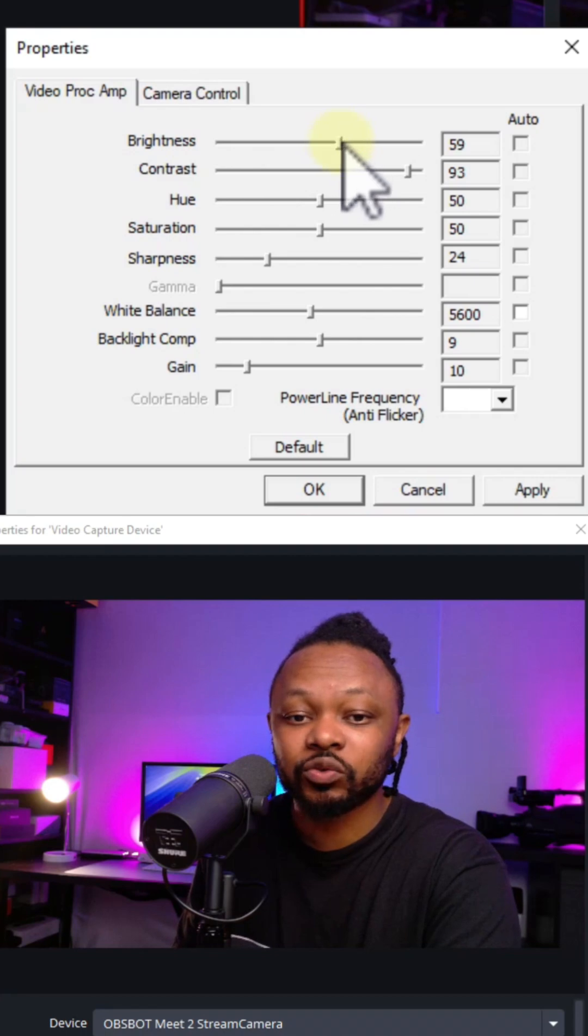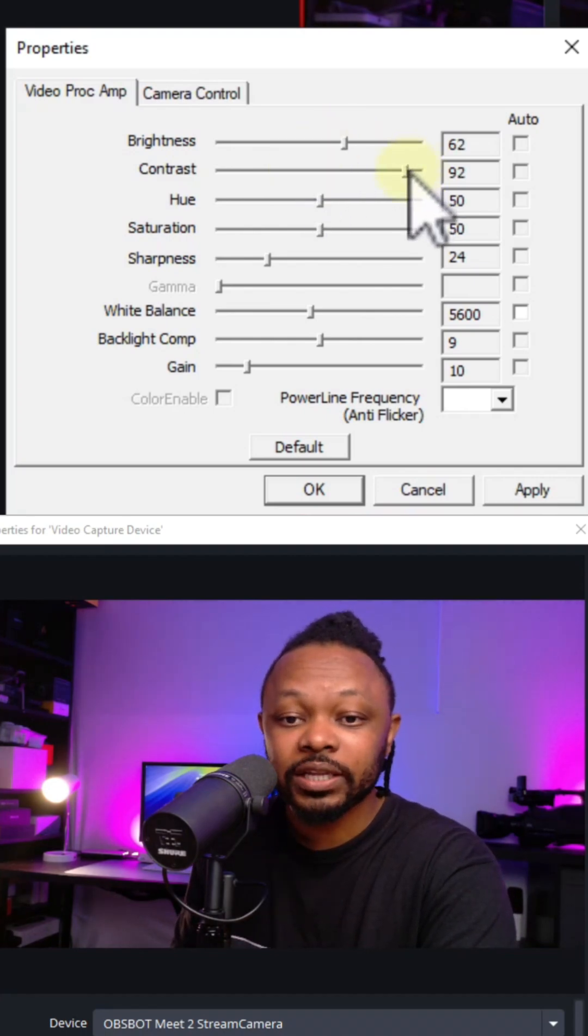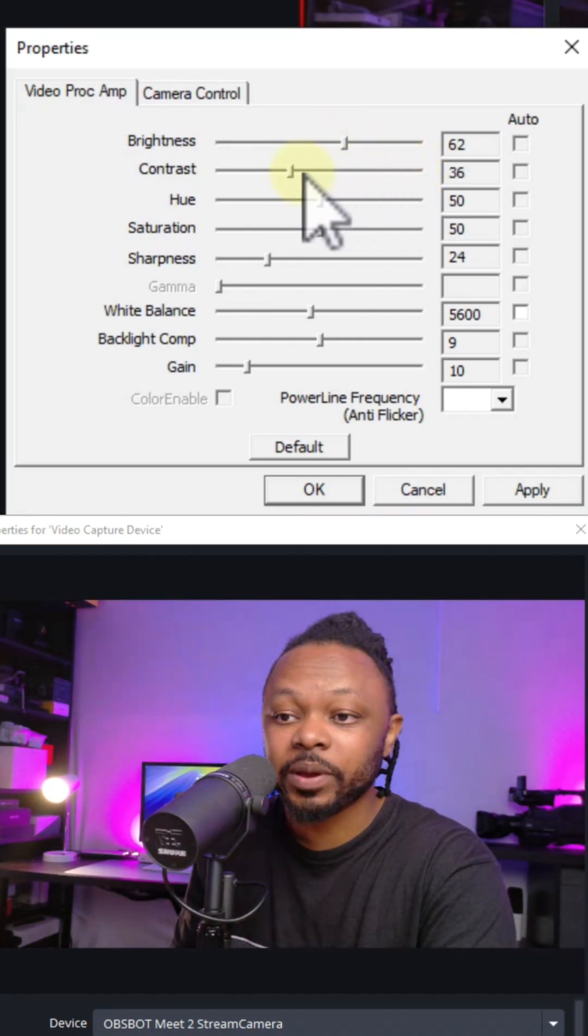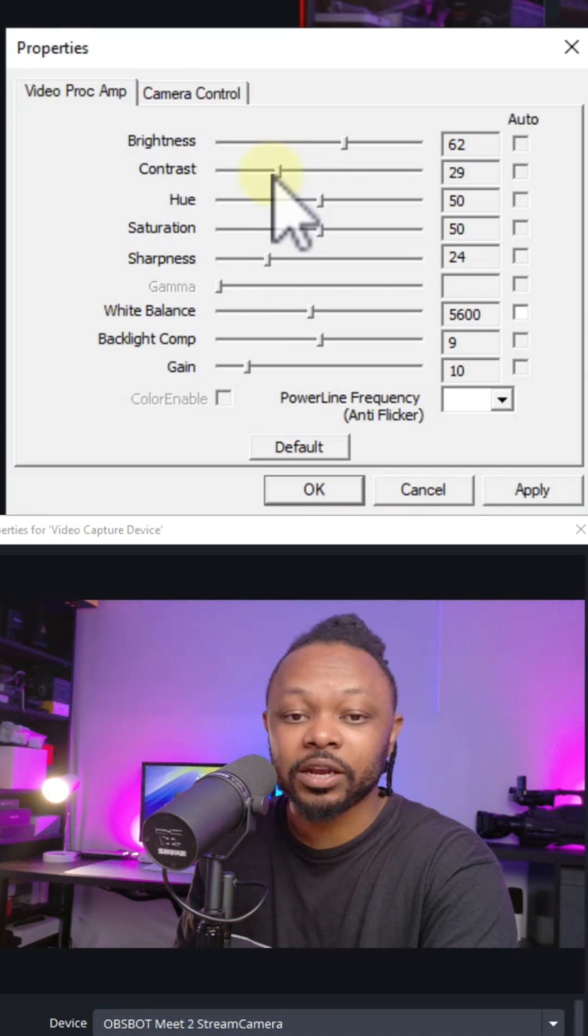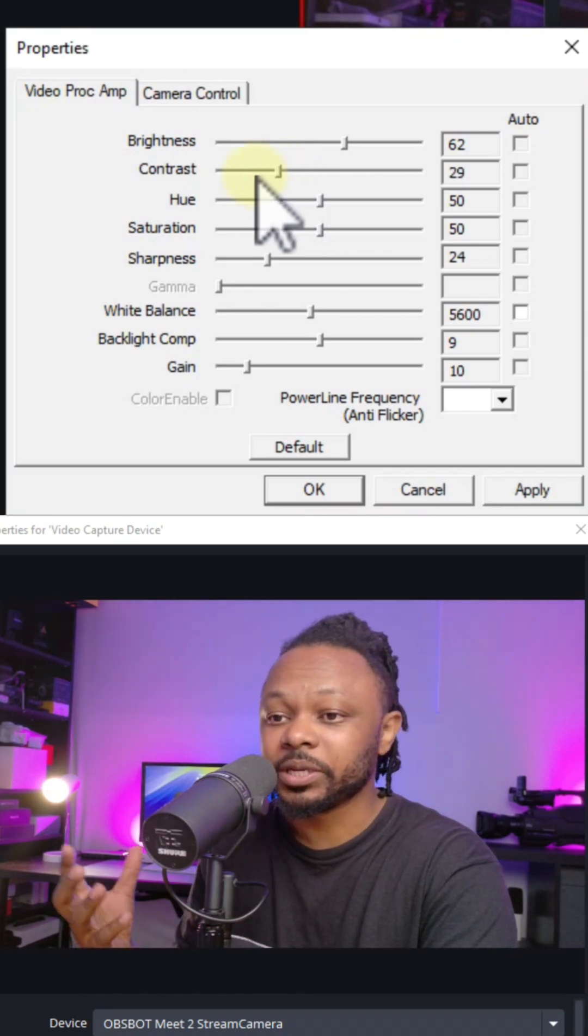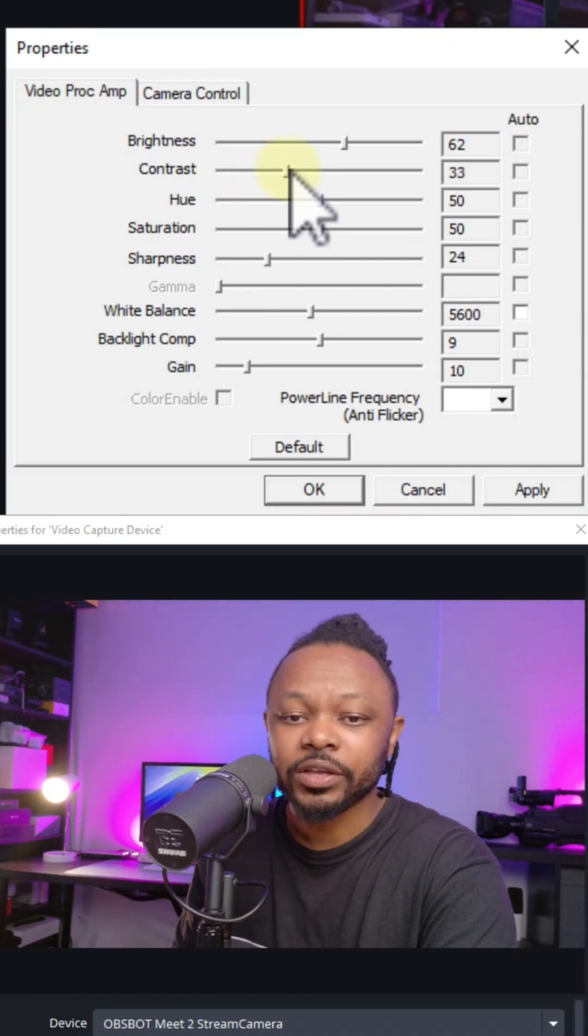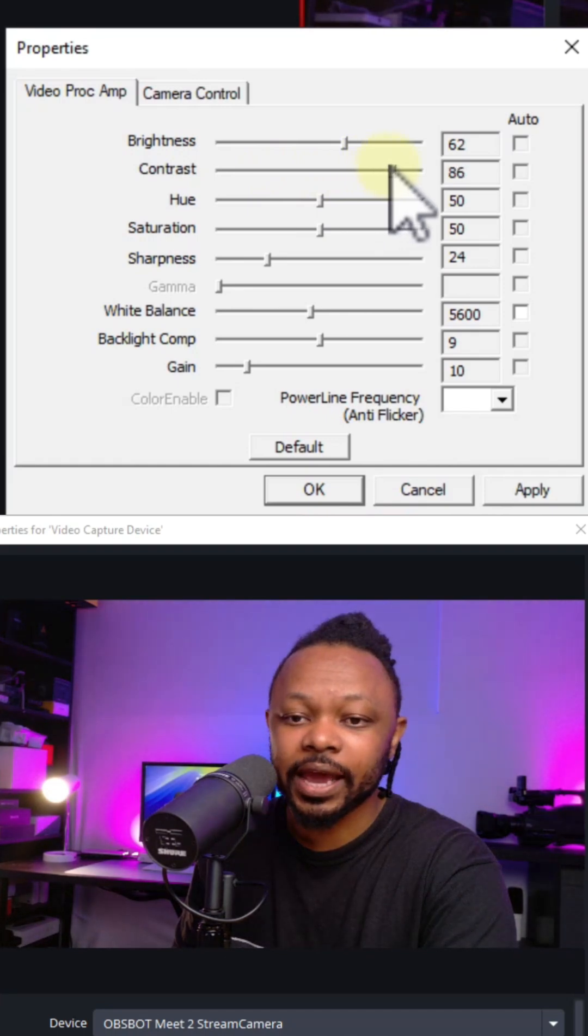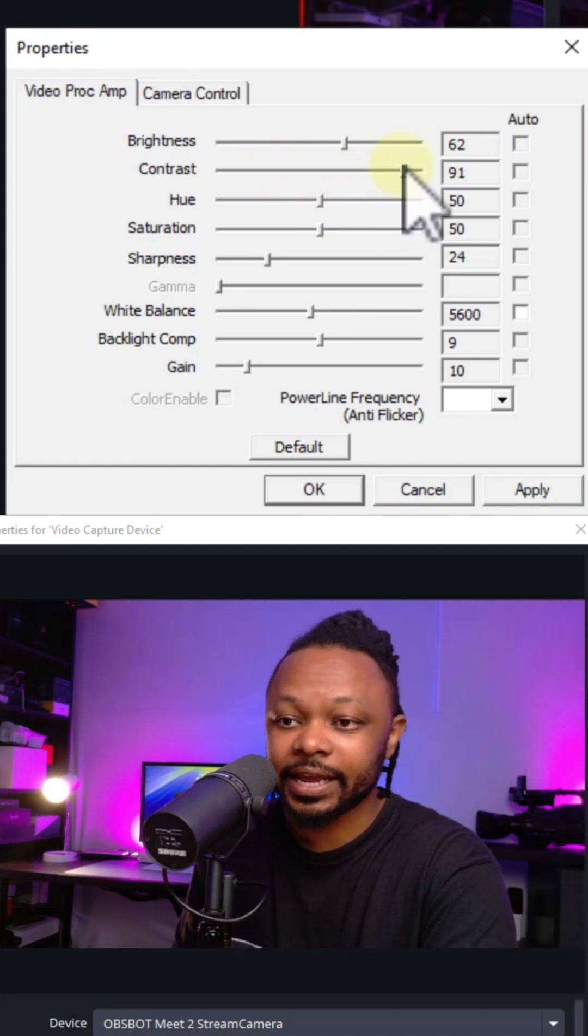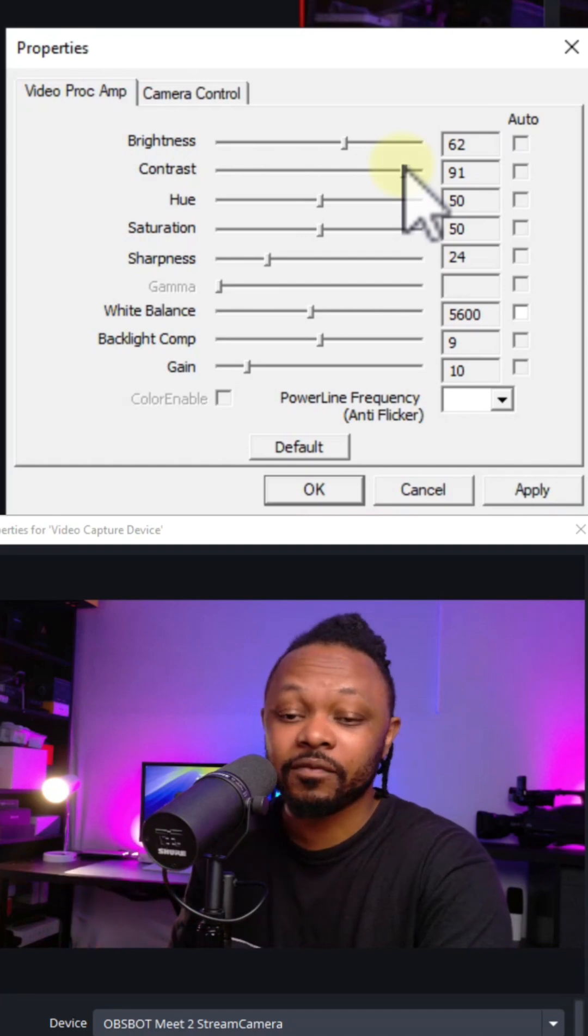Contrast, as you can see, depending on your camera. If I lower the contrast, you can see that the camera looks a little washed out. So you want to make sure you boost it up to something like 80, 85, even 90. Again, this is going to depend on your webcam. If your webcam is actually super contrasty, you may want to lower it.